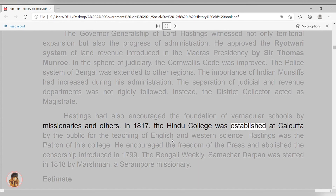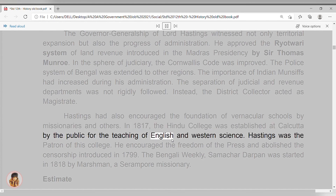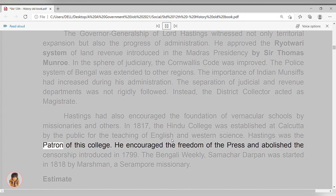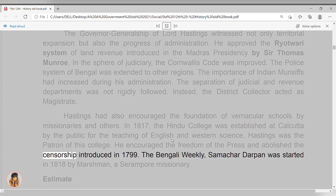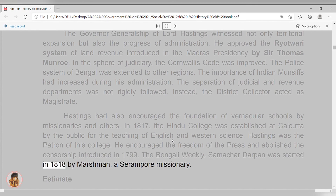In 1817, the Hindu College was established at Calcutta by the public for the teaching of English and Western science. Hastings was the patron of this college. He encouraged the freedom of the press and abolished the censorship introduced in 1799. The Bengali weekly Samachar Darpan was started in 1818 by Marshman, a Serampore missionary.